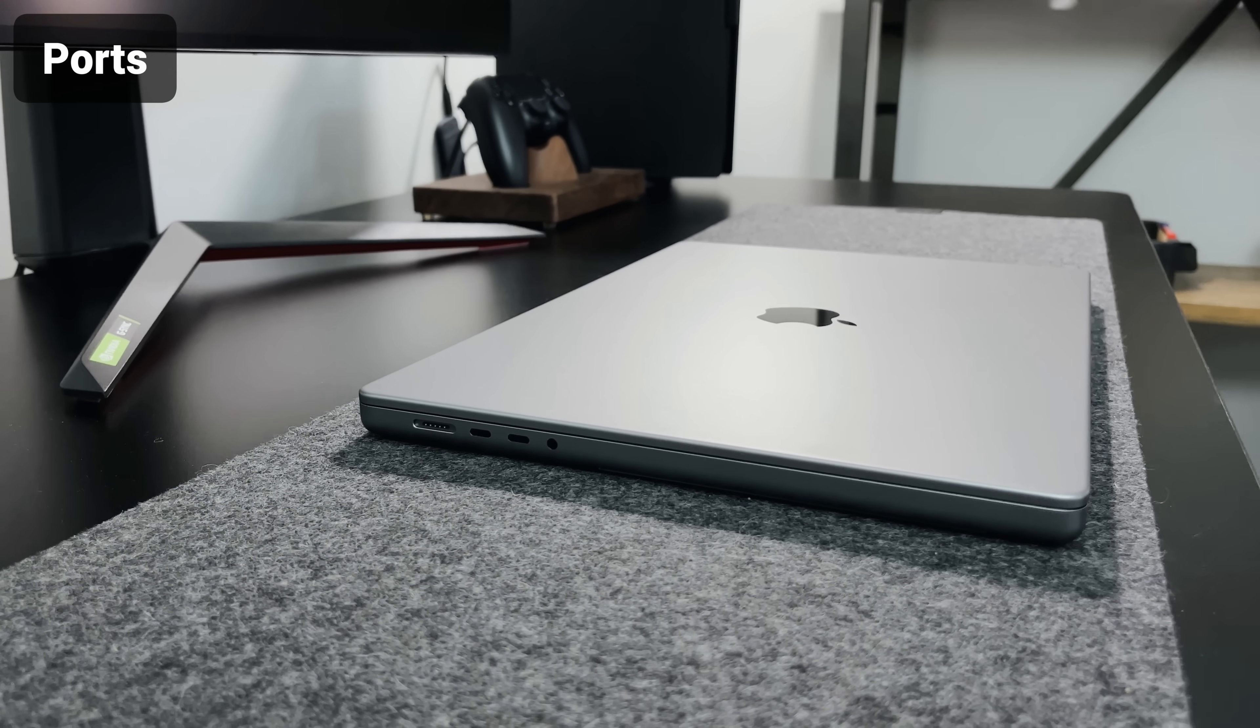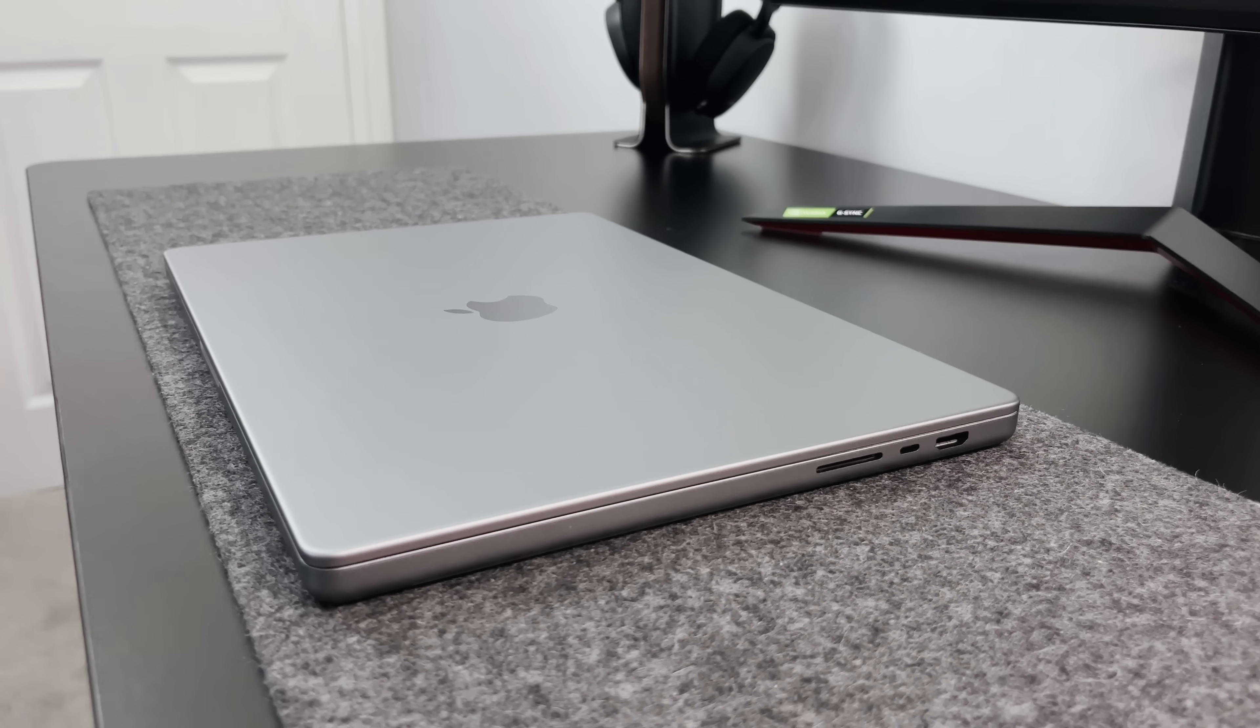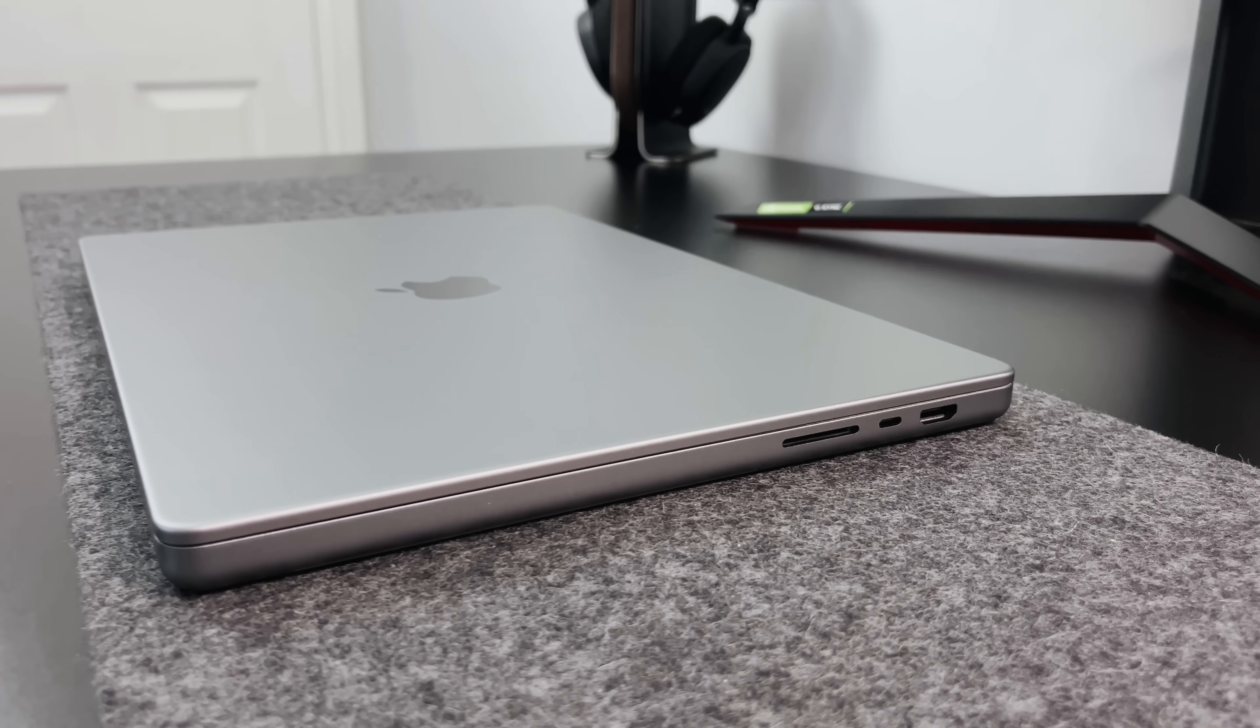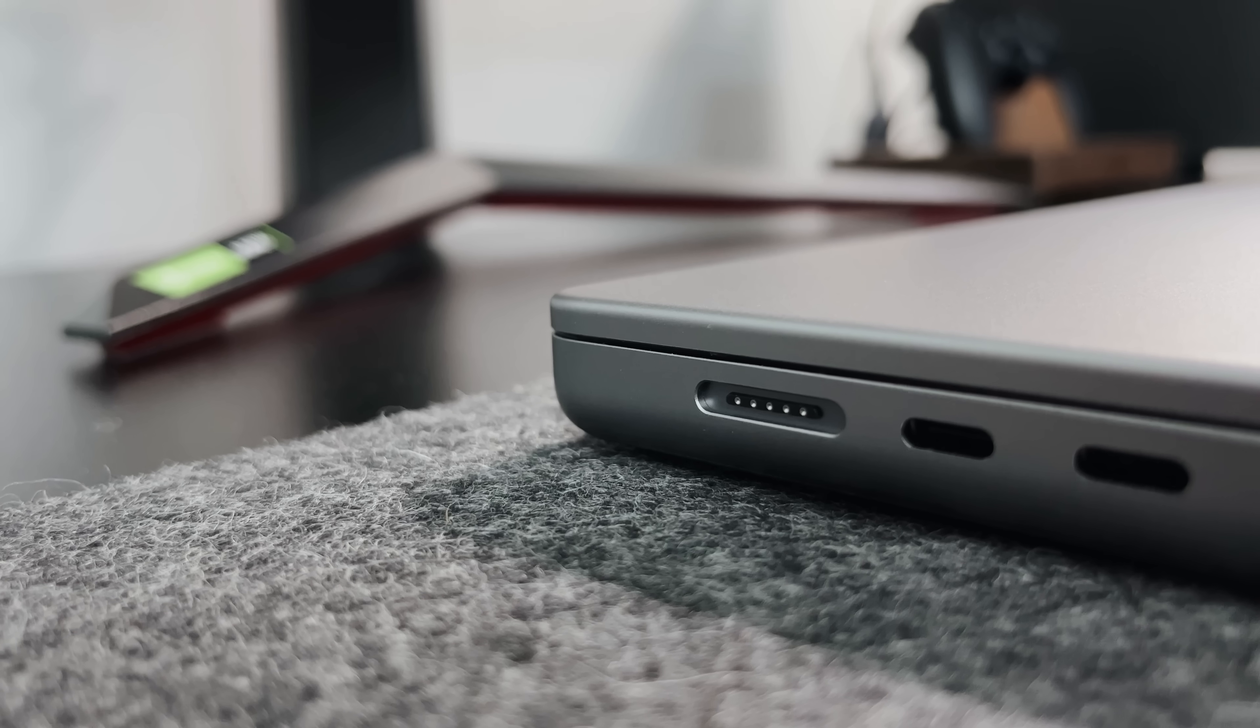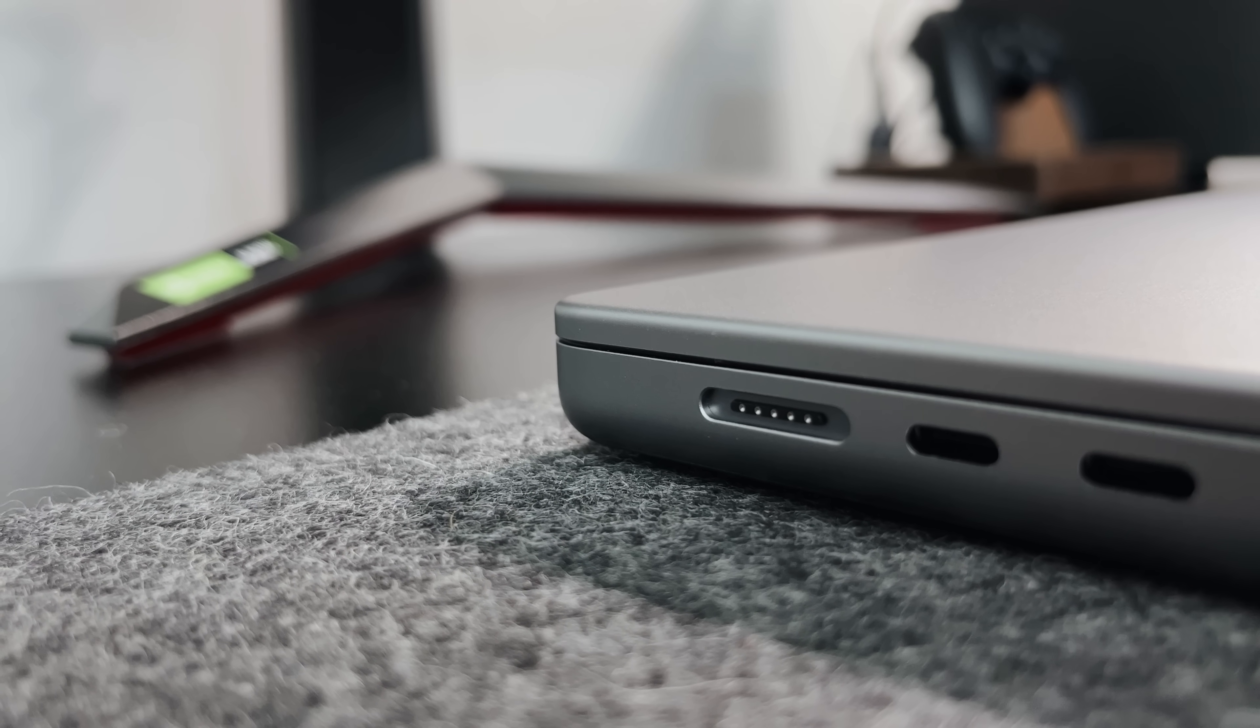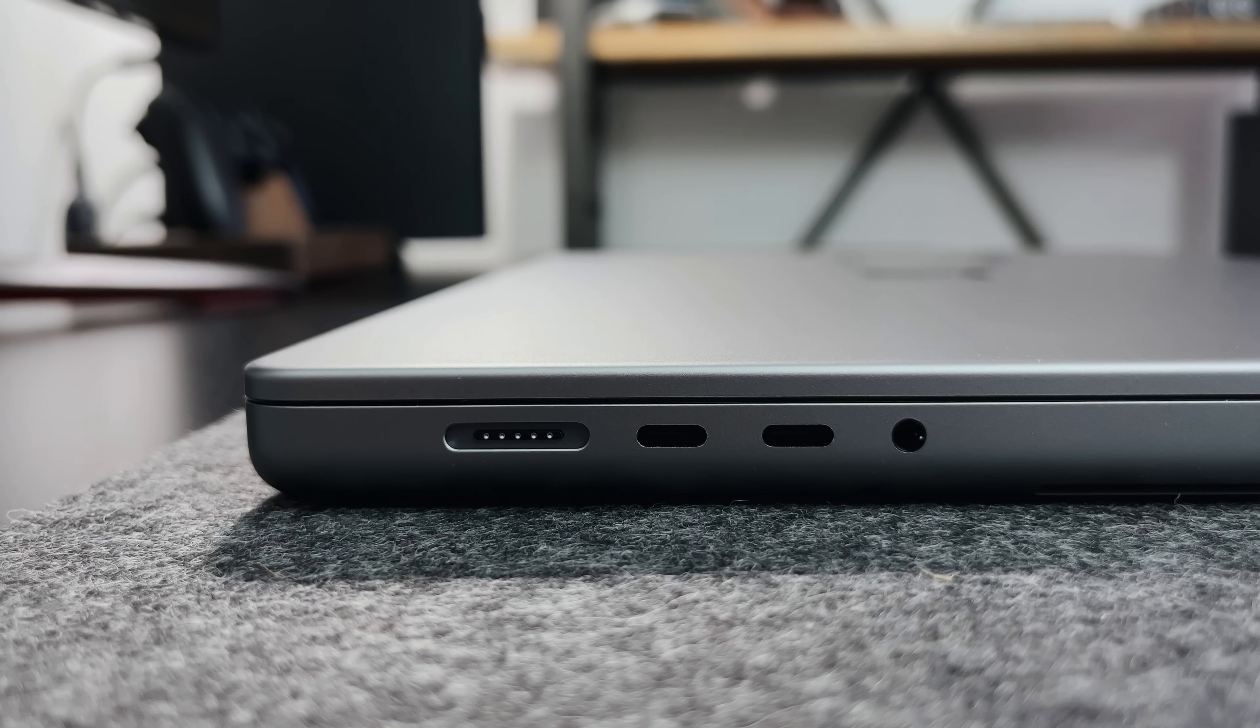Looking at the ports, which is one of the biggest additions this year. Now, I know we've had ports before, but it's good to have them back. That means no more dongles if you're using an SD card or an HDMI cable. On the left, we've got the MagSafe for charging, two Thunderbolt 4 USB-C ports, and a headphone jack.